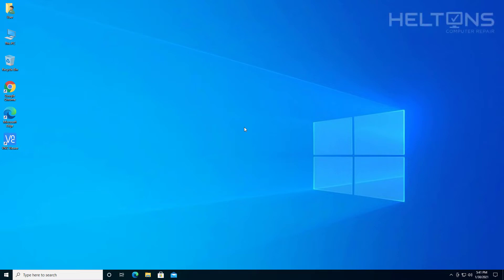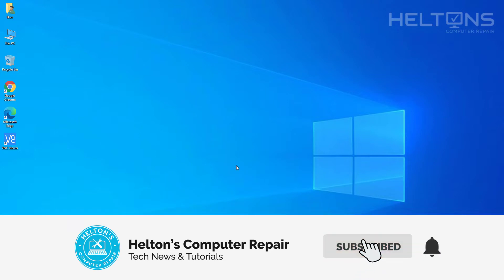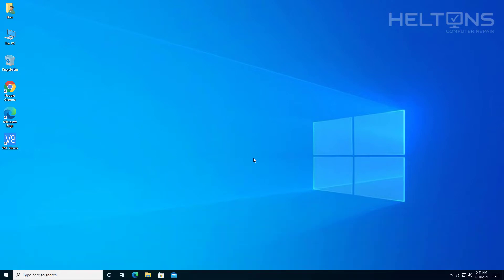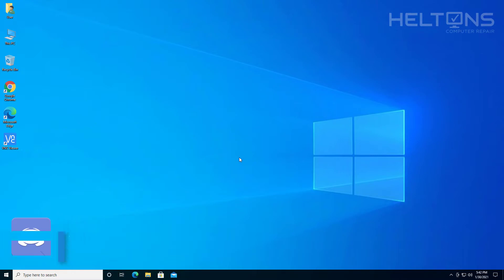Hello, everyone. How are you doing? This is Helton's Computer Repair here with another video for you. You did not know that your computer technically had VNC Server installed, or someone has been remoting into your computer using VNC Viewer. Well, not a problem. We're going to be showing you how to uninstall the VNC Viewer and also the VNC Server. So let's go ahead and get started.